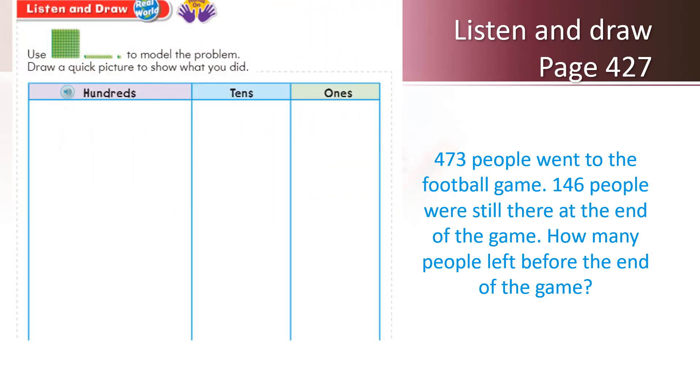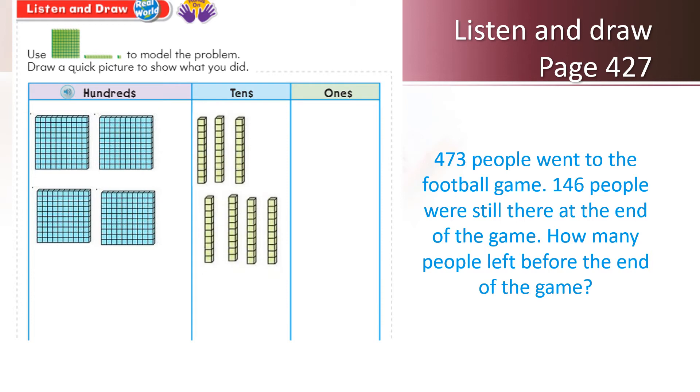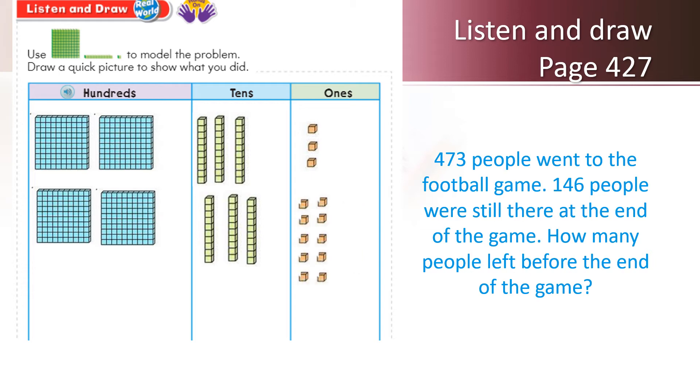I'm going to draw what I already know which is the big number, 473. For 400, I'm going to use 4 squares which is 4 hundreds, 7 tens and 3 ones. Now, I'm going to look at the second number which is 146 people who left the game. Can I remove 6 ones from 3 ones? I cannot possibly do that. So I'm going to pull 1 ten to the ones section. As I always say in class, 1 ten has no business in the ones section, so I'm going to convert this 1 ten into 10 ones. There you go.